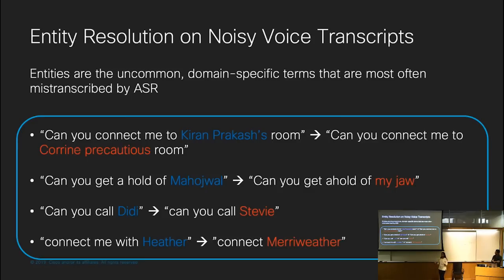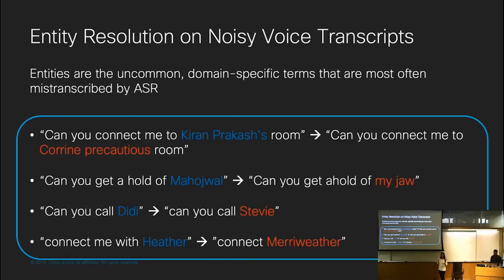For the entity resolver, we have to be especially careful about being robust to ASR errors because entities are often the proper nouns or uncommon vocabulary most frequently mistranscribed by speech recognition systems. For example, in the meeting room use case, if you say 'can you connect me to Karen Prakash's room,' that can be mistranscribed to a phonetically similar but incorrect name. We found that context words are often transcribed correctly because they're more generic English vocabulary, but entities themselves are very frequently mistranscribed. So when doing entity resolution against mistranscribed texts, the resolver must be robust to those errors.